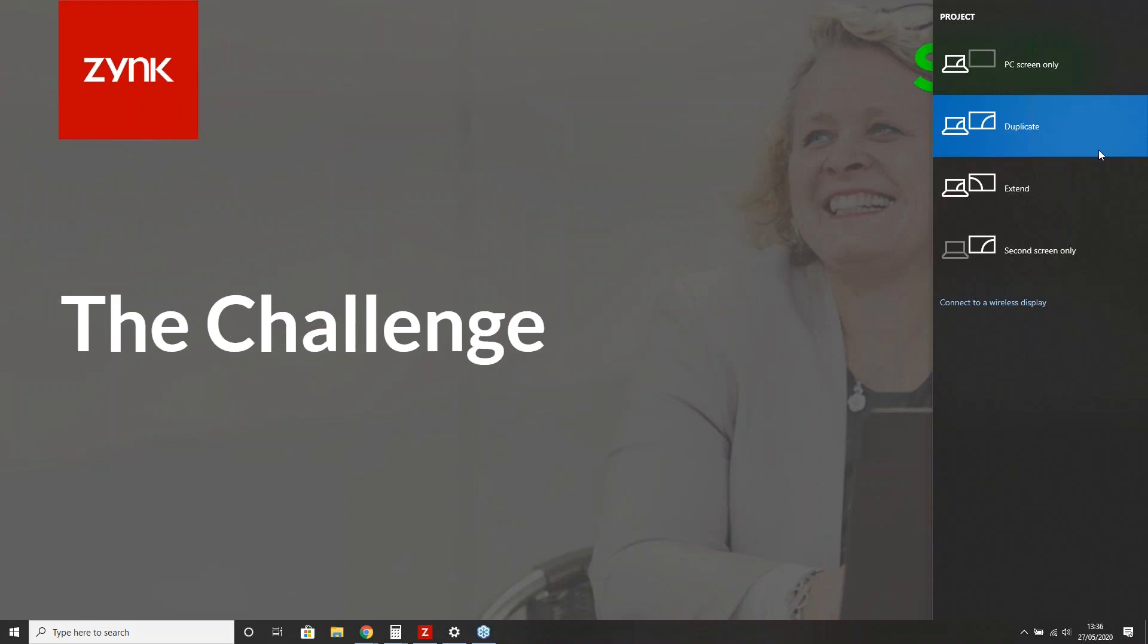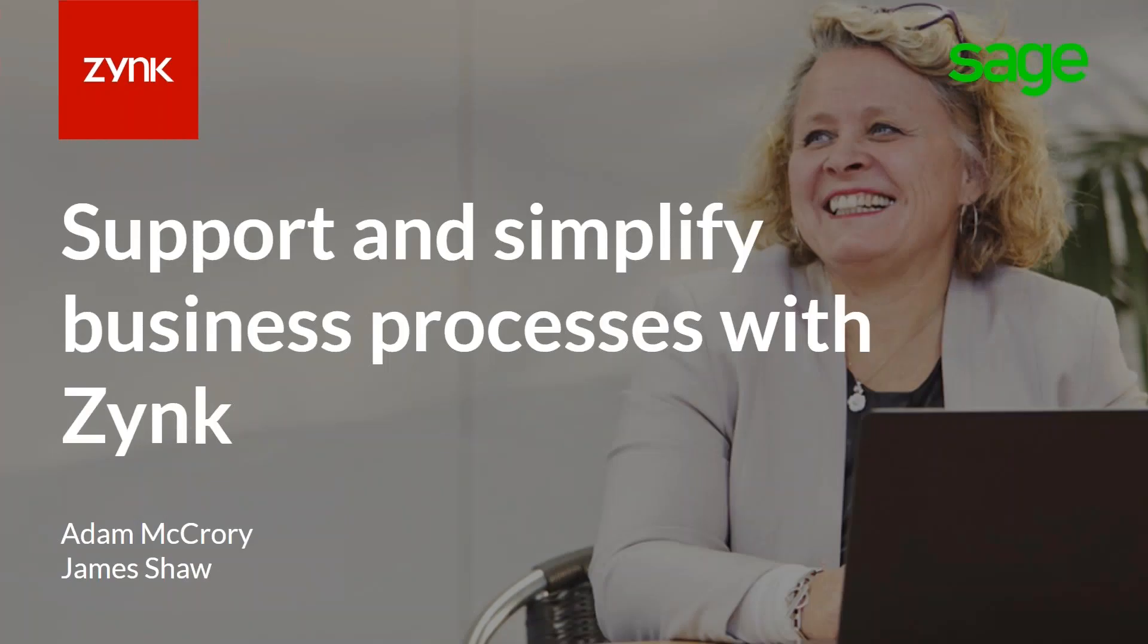Good afternoon everybody. My name is Maria Foskett. I'm the ISV Partner Marketing Manager for Sage and I've been working with Zync on getting this webinar set up. Today's webinar will be looking at how we can help you support your customers in automating their business processes. Before I introduce your presenters, I just want to let you know this session is being recorded and the link will be sent out afterwards along with contact details. We'll be running a Q&A session at the end, but please add your questions into the chat window. Now I'd like to introduce James Shaw, Business Development Manager for Zync, who will start off your webinar.